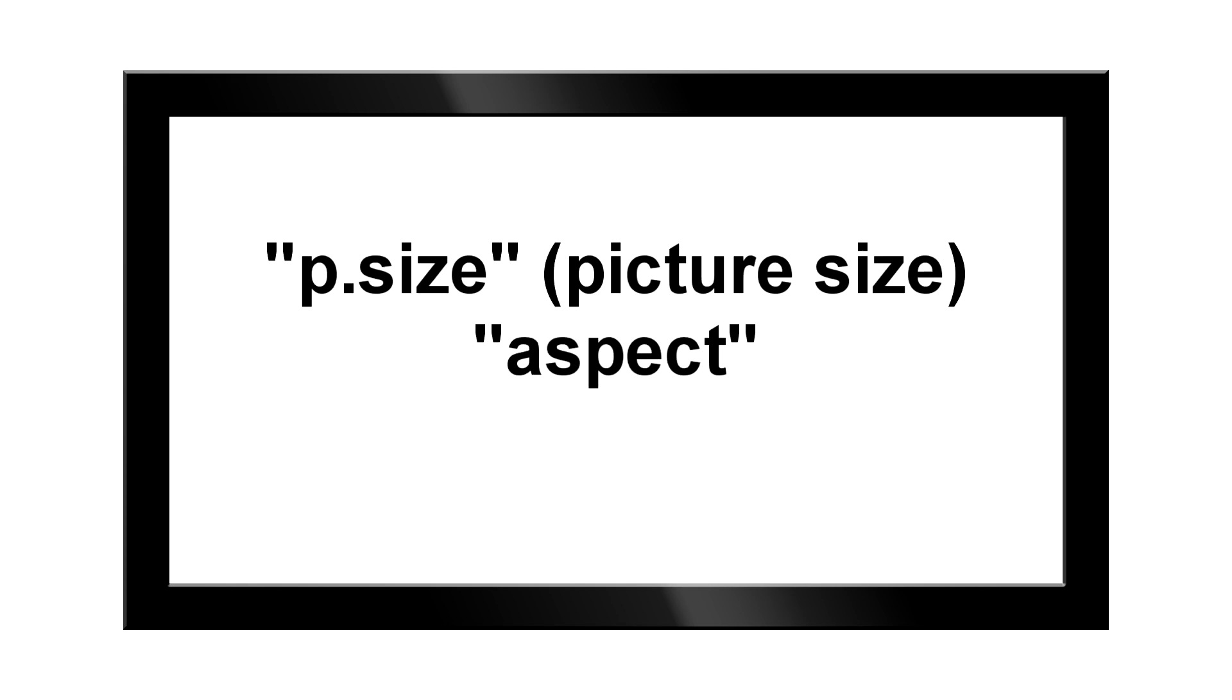Most remote controls for new TVs have a button on them that's either called picture size, aspect, or zoom, which will allow you to modify the image to fit the entire screen, but it will also distort the image itself. Thus for the best picture quality, it will be best if you leave the zoom or aspect size unmodified.